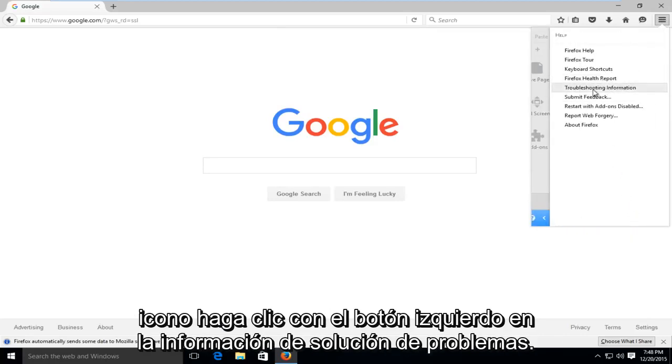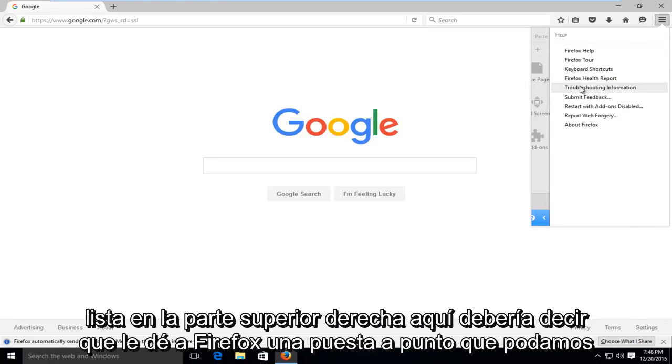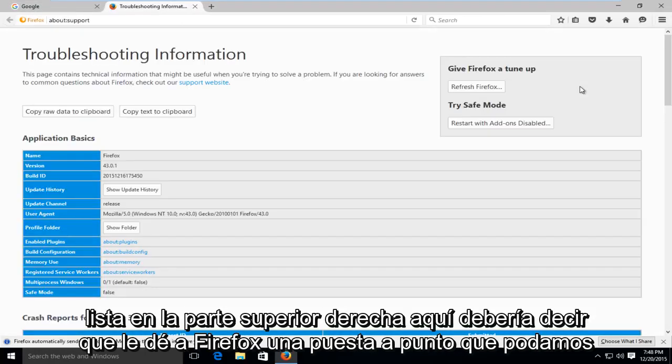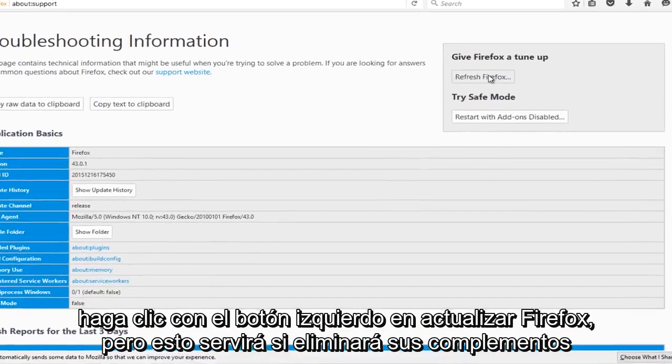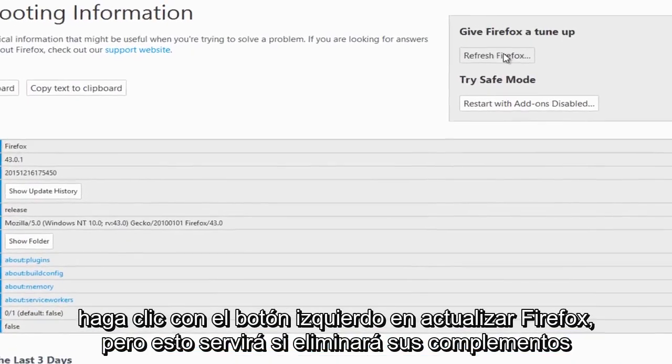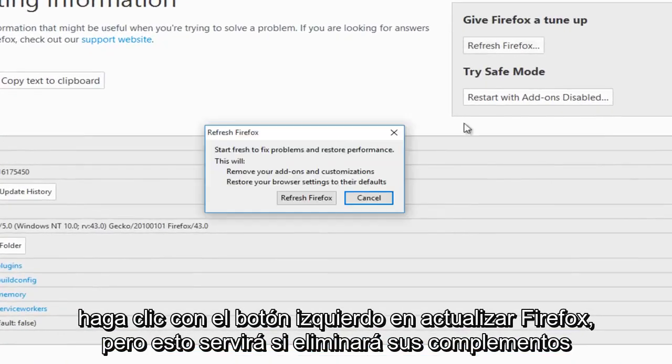Left-click on troubleshooting information, it's about halfway down this list. Up at the top right here, it should say give Firefox a tune-up. We can left-click on refresh Firefox.